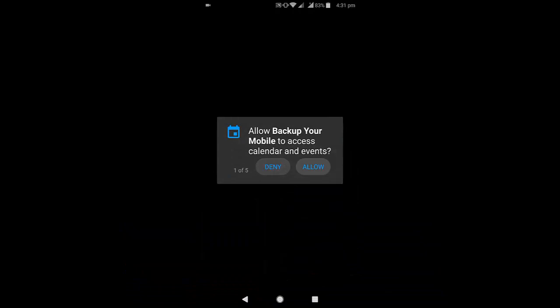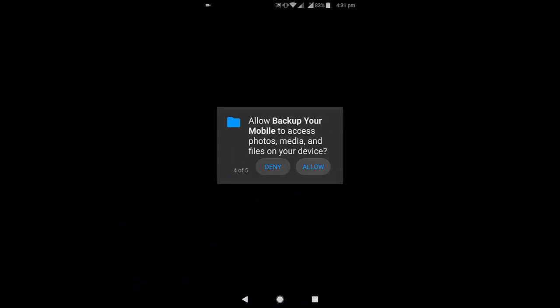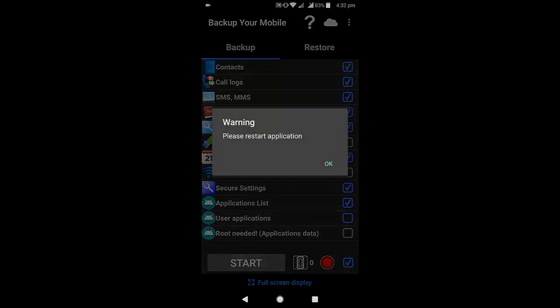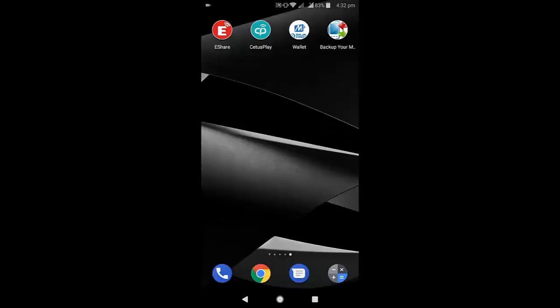Allow all the permissions like this. It's asking to restart the application, so tap OK and restart the application once again.